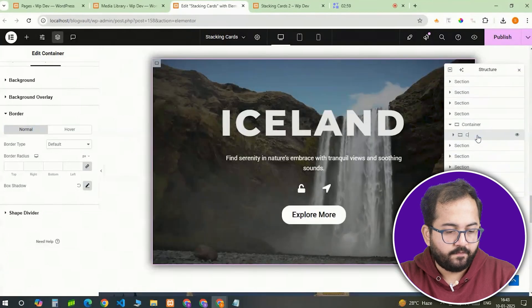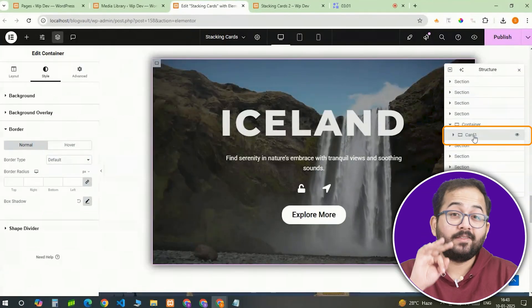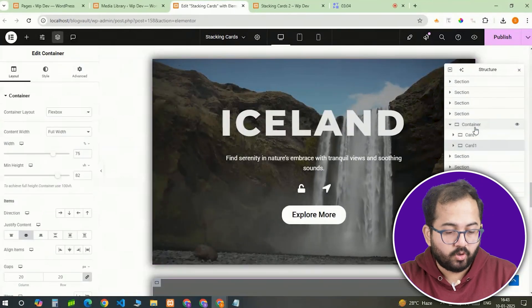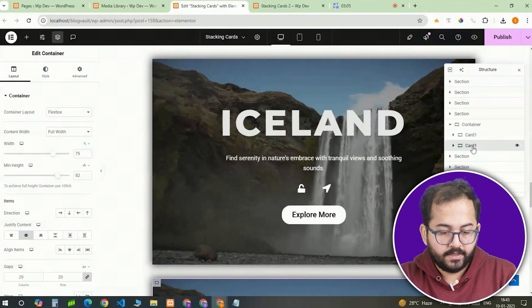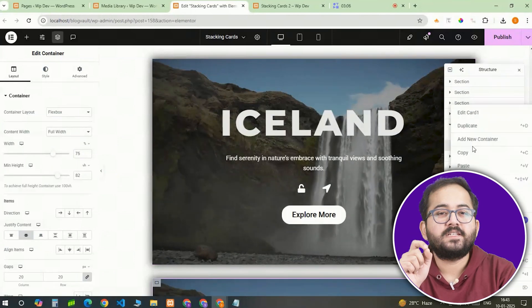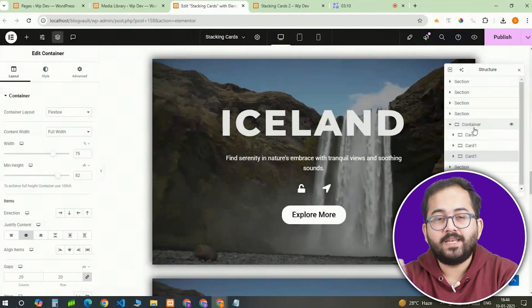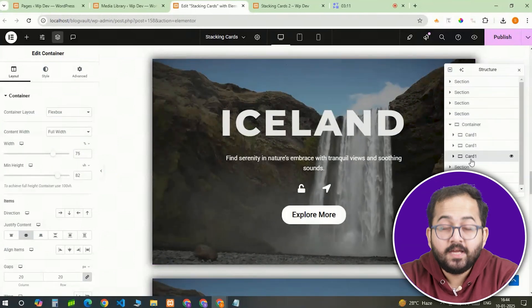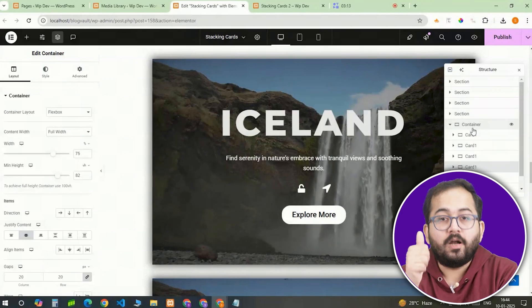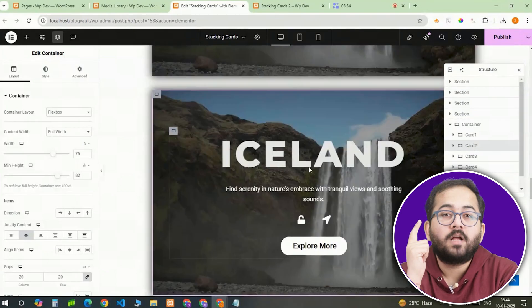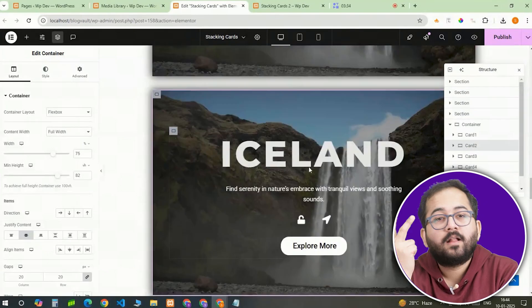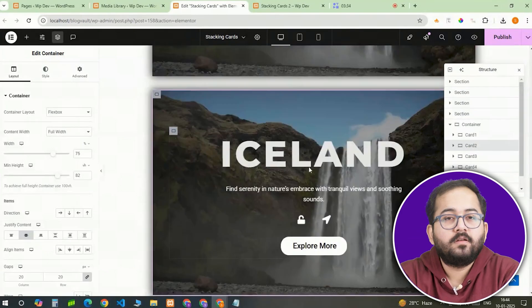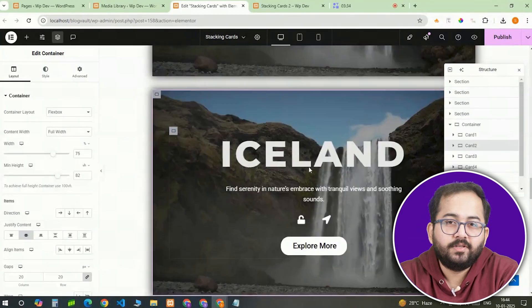Now that the card is ready, I'll duplicate the first card three times to create a total of four cards. Each card will stack on top of the previous one as you scroll. I'm just gonna name these cards card1, card2, card3, card4 for distinction.